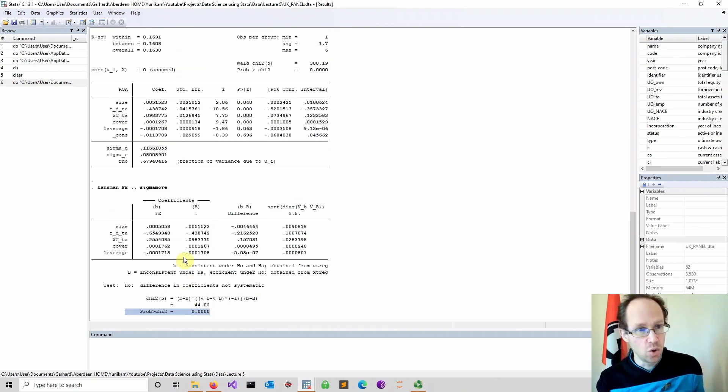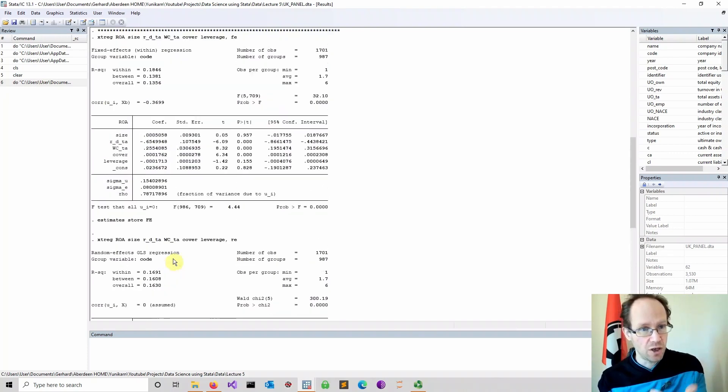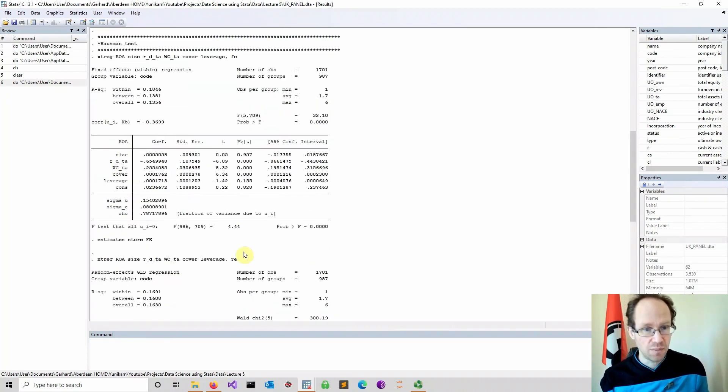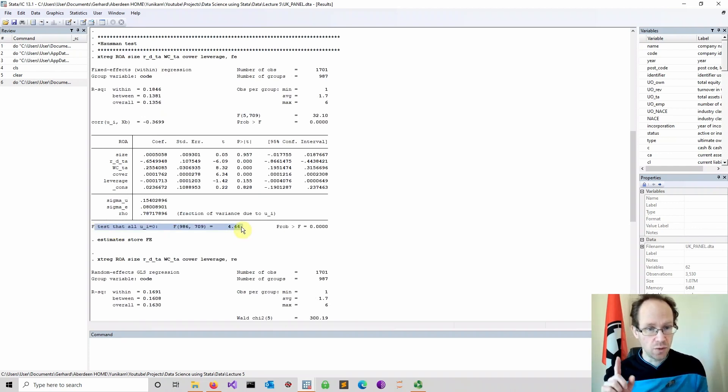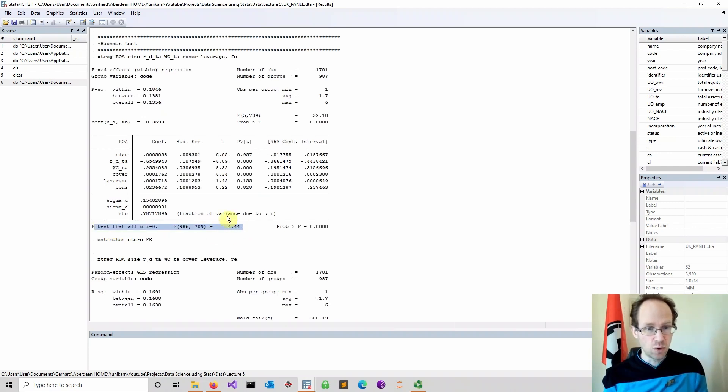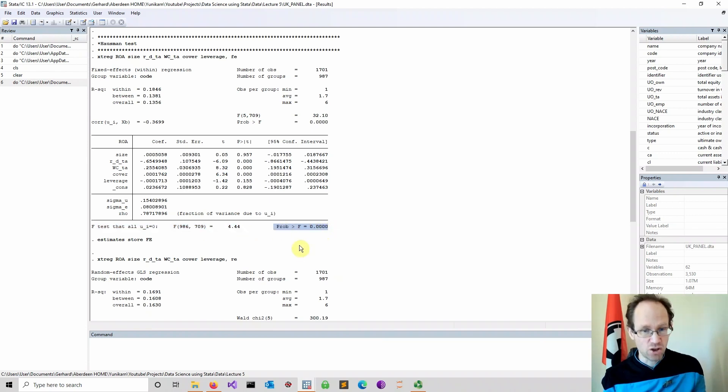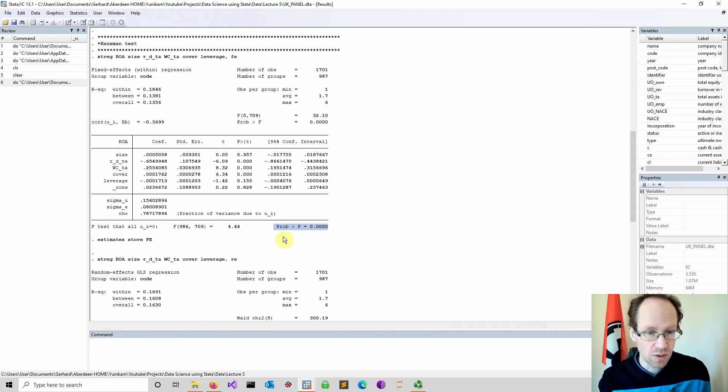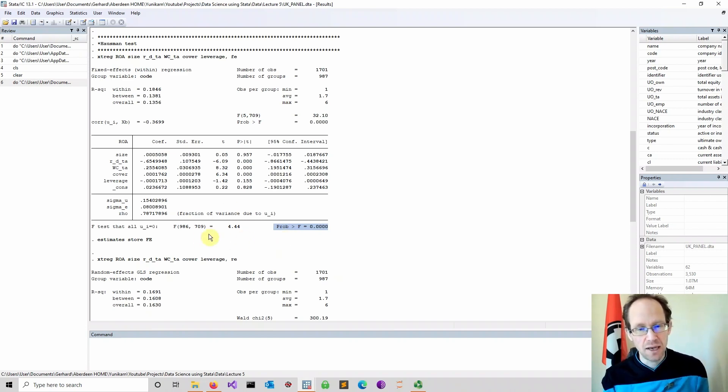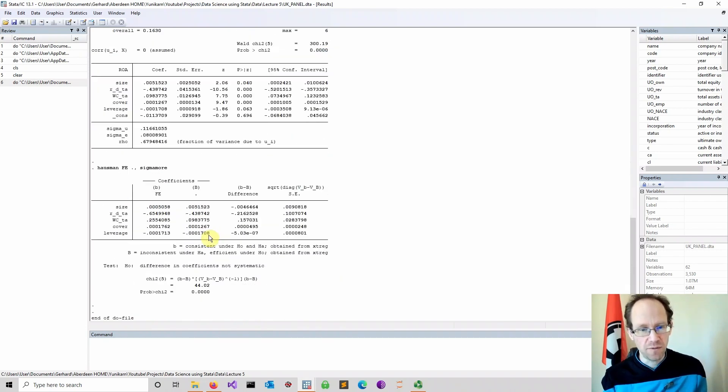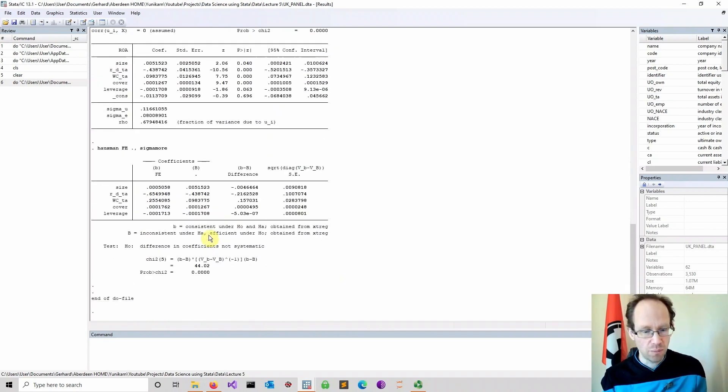You get another clue as well when you look at the fixed effects estimation, and we discussed this in the previous video. Here, the F-test would also indicate that the fixed effects are actually important and not jointly equal to zero. So that's another indication that fixed effects would perform better.